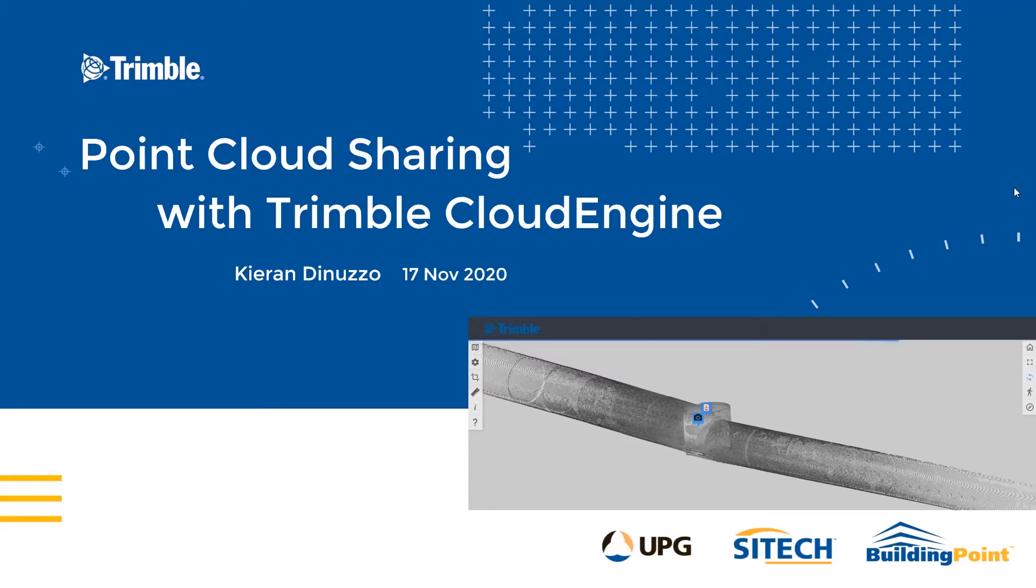Hi, welcome to a short presentation on point cloud sharing using Trimble Cloud Engine. Cloud Engine is a fairly new software for us, but it's a powerful way to conduct processing, analysis and sharing. And it's the last bit we're going to be touching on today.